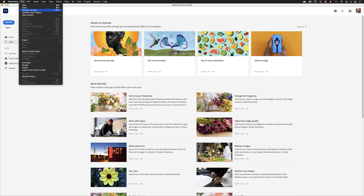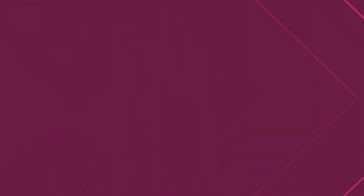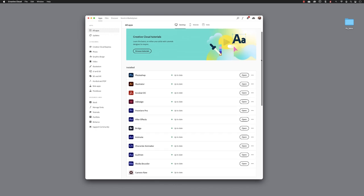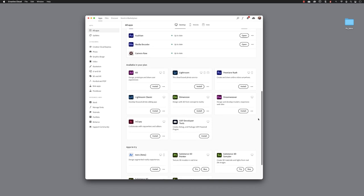If you don't have Adobe Bridge installed, you can go to your Creative Cloud desktop app and then under All Apps you'll be able to browse down the list of installed apps. Lower down, items that are available in your plan — Bridge would appear as one of those applications and you would click Install; it would download and install it for you.